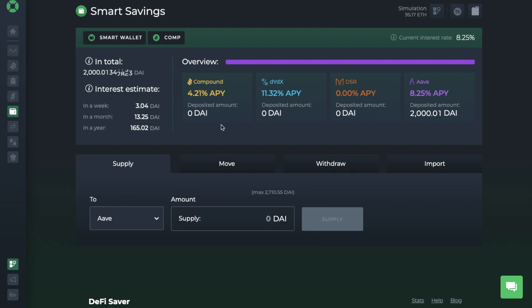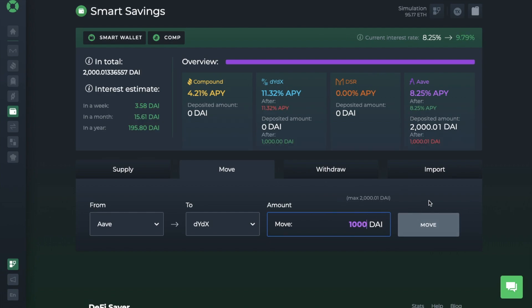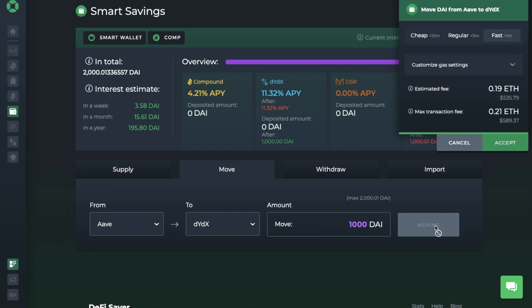And say, for example, some time has passed and I saw that the rates were higher over on DYDX, which they are. Well, I can simply move these across within one transaction. So if I go across to the Move tab, I can say that I want to move my savings from Aave to DYDX so that I can earn the higher rates there. And I then put in the amount that I'd like to move across. And as you can see at the top of the screen, it's showing my summary of what I'm currently doing. Then when I'm happy, I can choose to move, pay my gas fee and my funds will now be over across on DYDX.